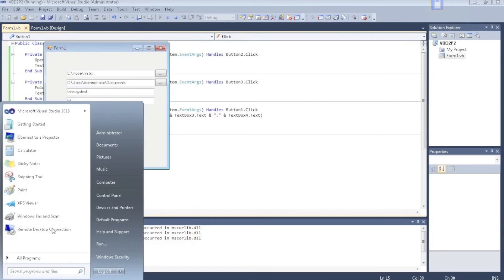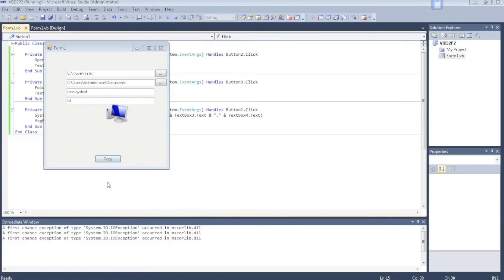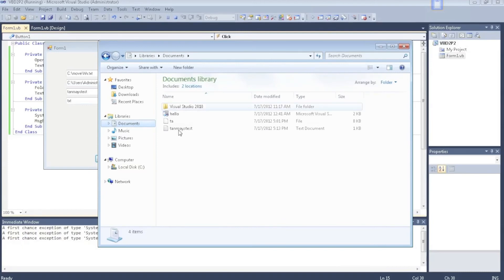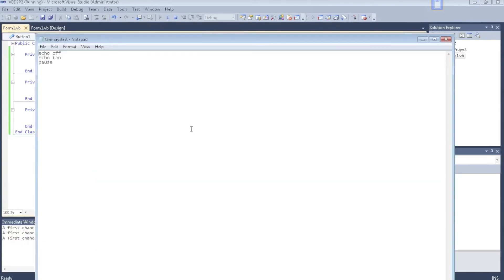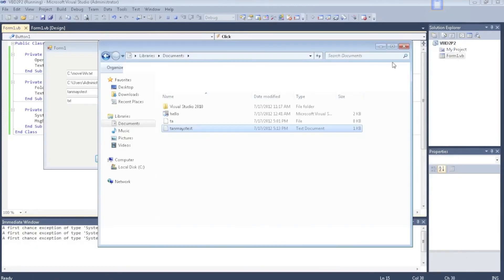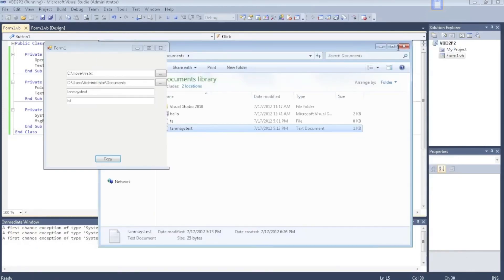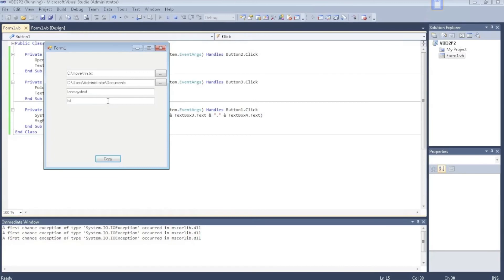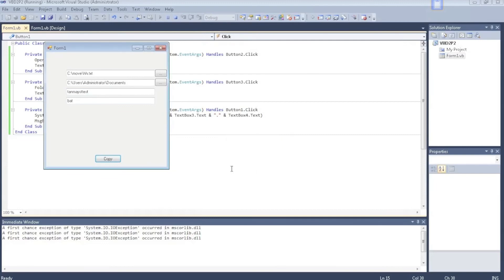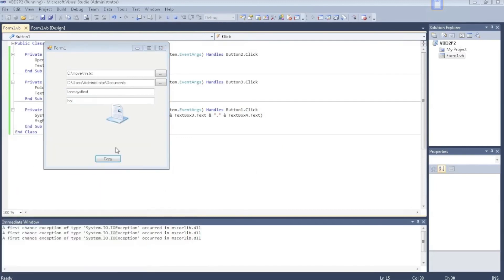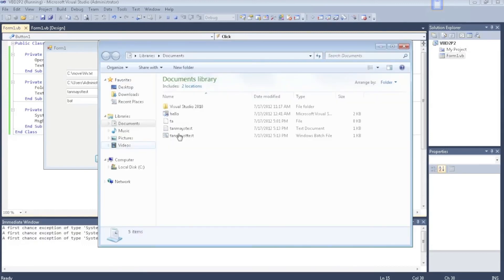Let's see if it really copied it. Going to computer documents, there we go. You can actually also change this from txt to dot bat. Change that to bat and change its name. Then when I click copy file and go to my documents, I've actually got a Windows batch file here.